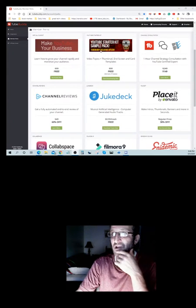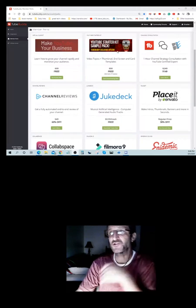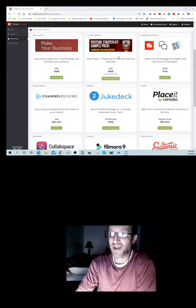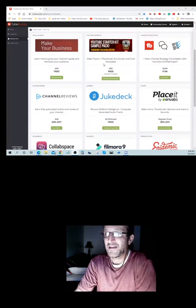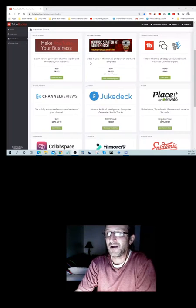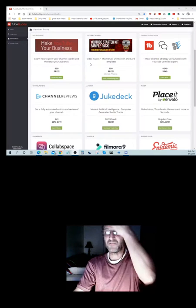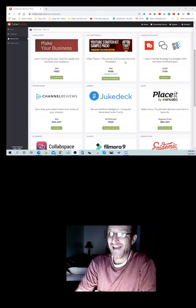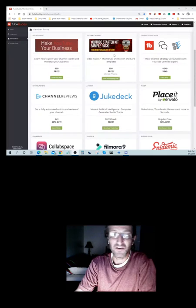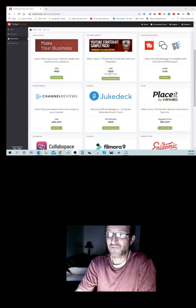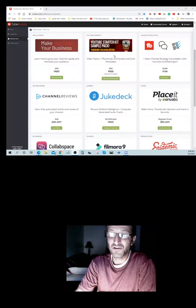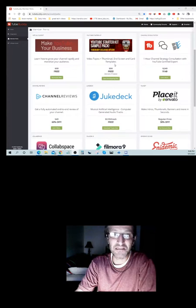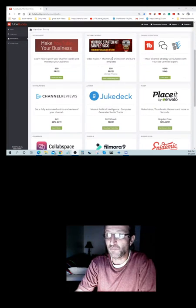Next thing is YouTube Starter Kit Sample Pack and that's video topics, thumbnails, and screen cards templates. You get to have all that for free. Normally it's $99, you get to have that for free if you're a paid TubeBuddy member.